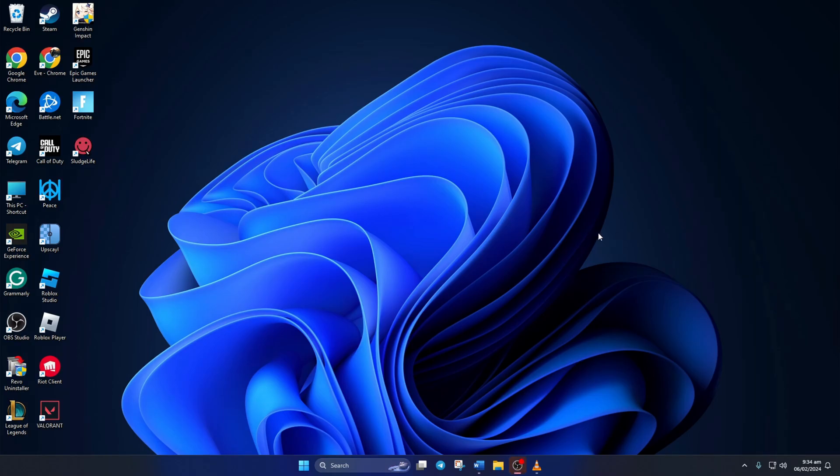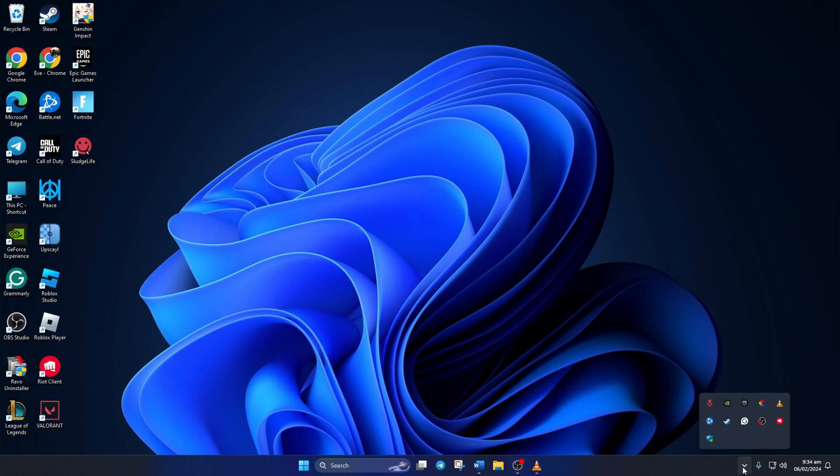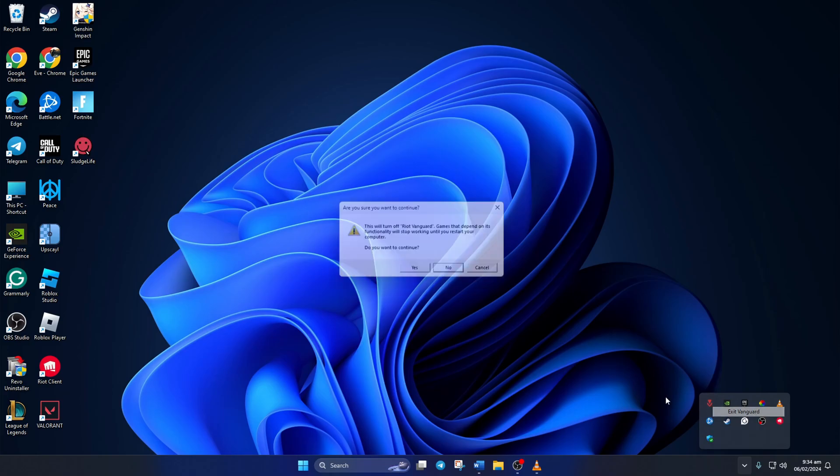Solution 3: Still getting the error? Uninstall and reinstall Riot Vanguard from your computer. To do this, open up the system tray by clicking on the little arrow icon. Then right-click on Riot Vanguard and click on exit Vanguard.